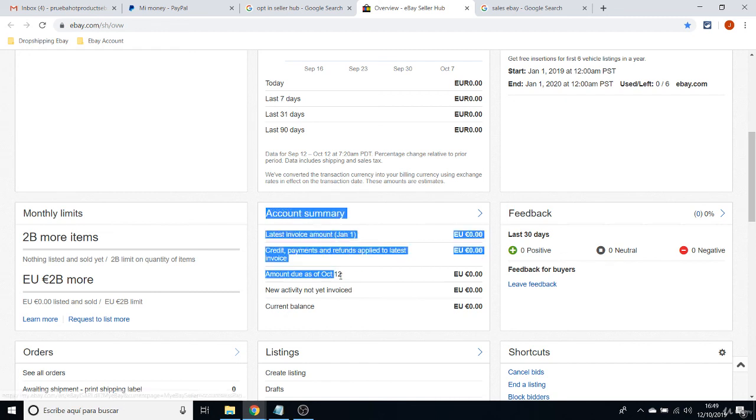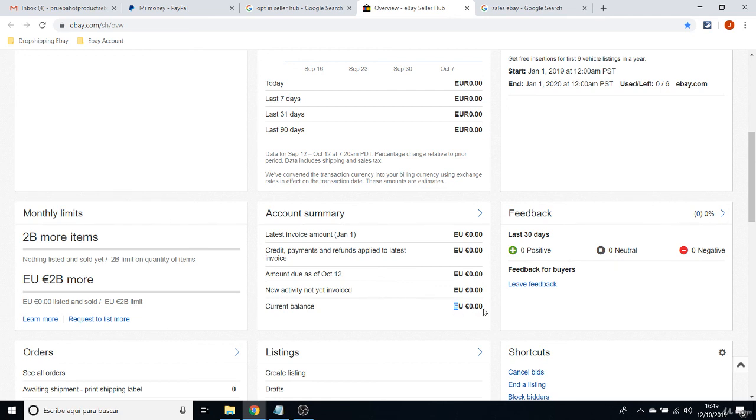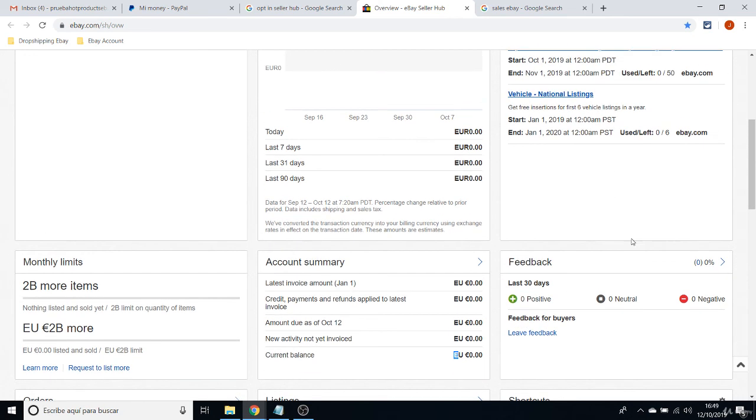This is another important box because you will be seeing here the Current Balance, which is not the money that you get. It's the money that eBay is going to charge you. Now it says zero. But imagine that if I list my first 50 items and I list not 50 but 55...